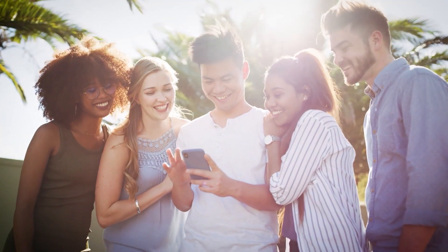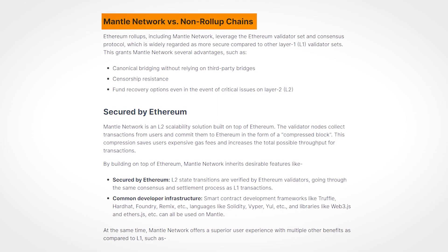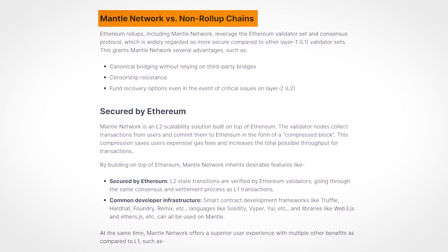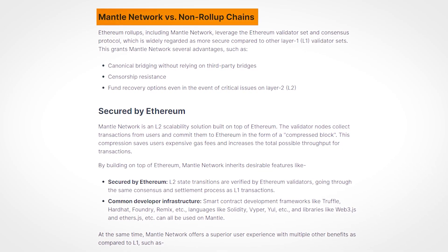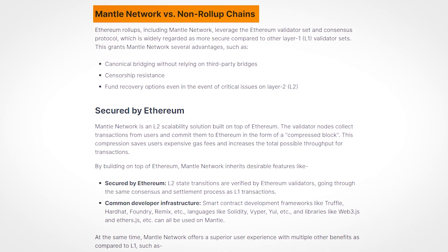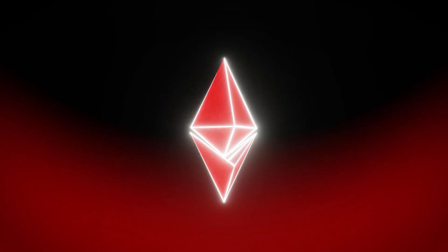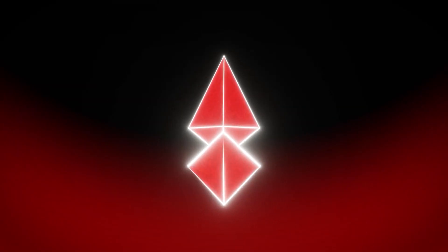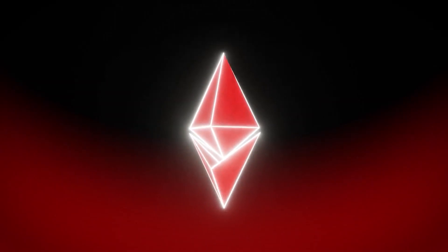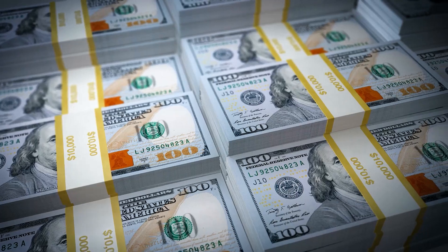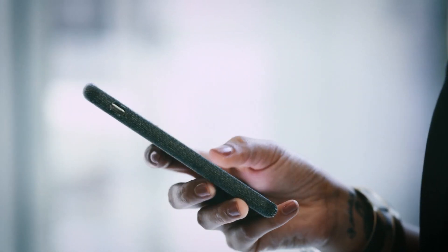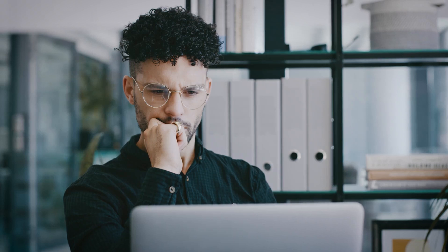So, what exactly is Mantle, and why should you care? Mantle Network is a next-generation Layer 2 solution that aims to solve the scalability and usability challenges of Ethereum. As you may know, Ethereum is the most popular and widely used smart contract platform in the world, but it also suffers from high gas fees, low throughput, and long confirmation times.